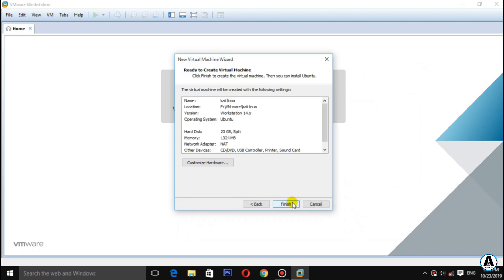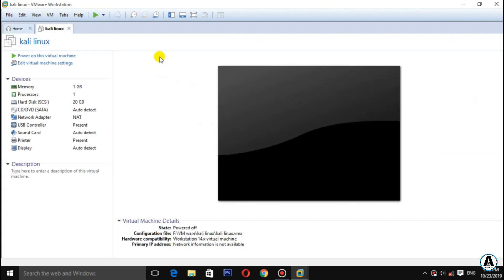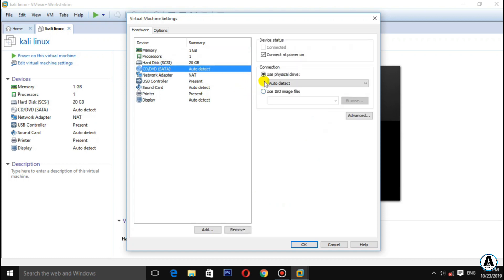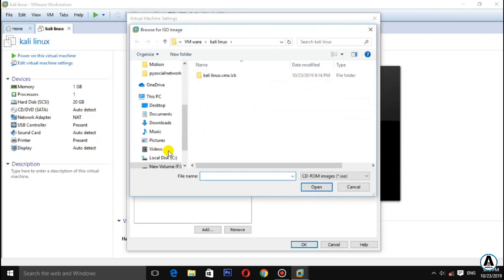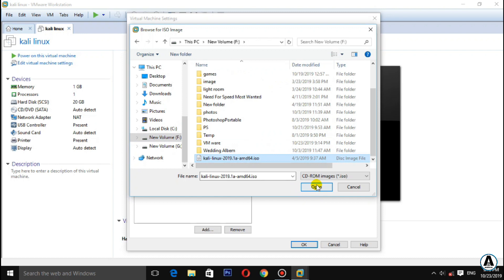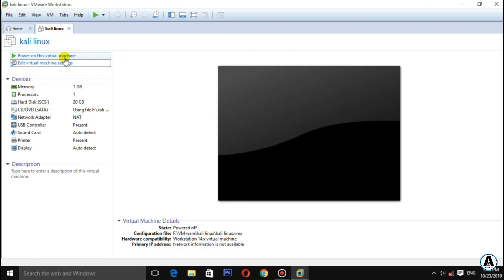Click next and finish. A new window will open. If you have the ISO file, you can add it. Go to edit the virtual machine settings and edit it. Use the ISO file — you can download and load the ISO file. Open it, then click start on this virtual machine.